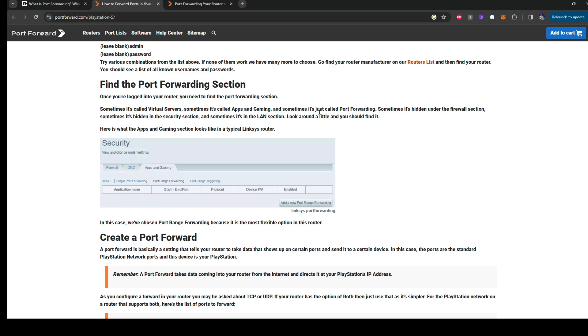Then you're going to have to find the port forwarding section. On a typical Linksys router, you're going to find it in the app and gaming section. For other people, it may be different names on it. Some may say open port or stuff like that. So it just may be different for every single person on a port forwarding.